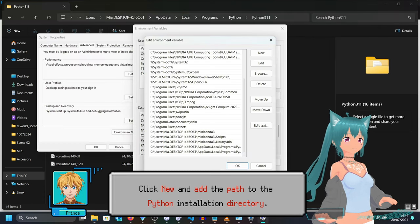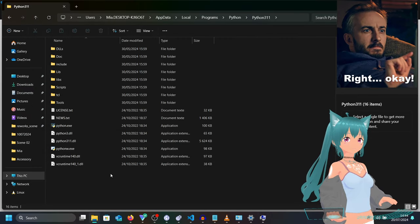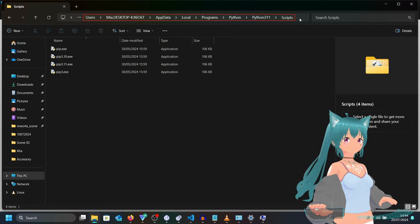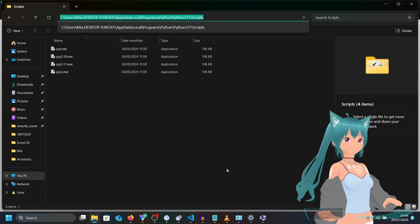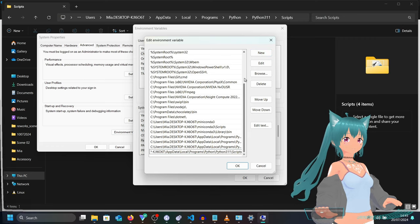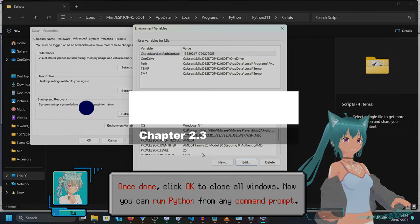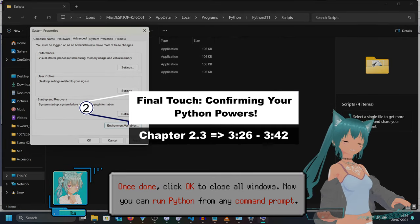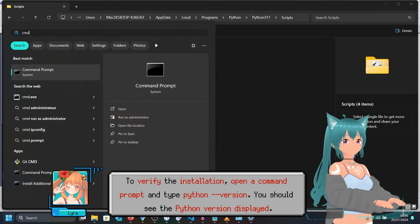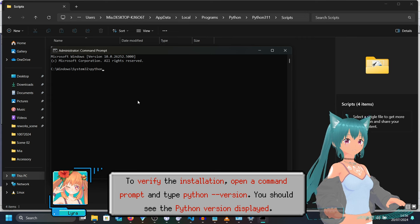Click New and add the path to the Python installation directory. Once done, click OK to close all windows. Now you can run Python from any command prompt. To verify the installation, open a command prompt and type 'python --version'. You should see the Python version displayed.